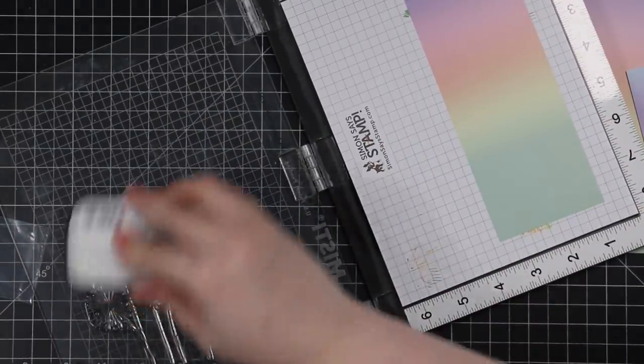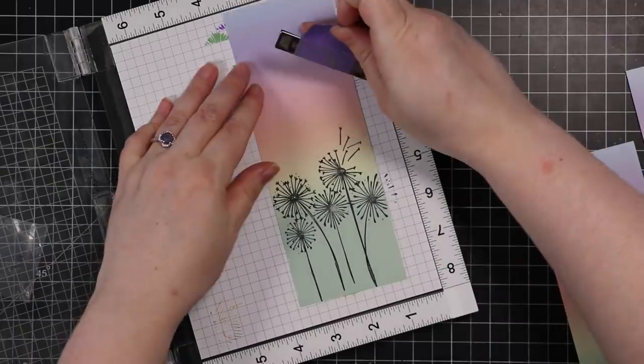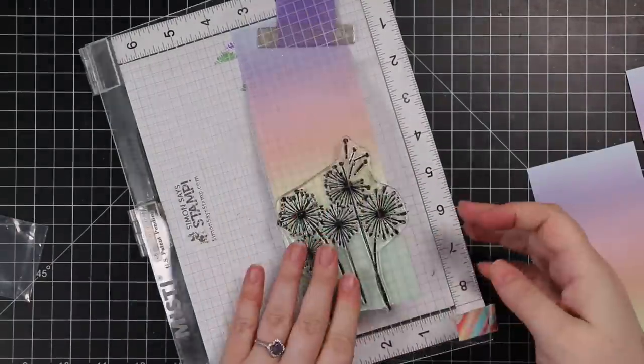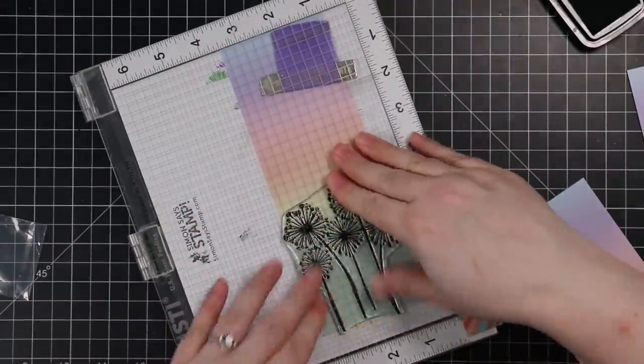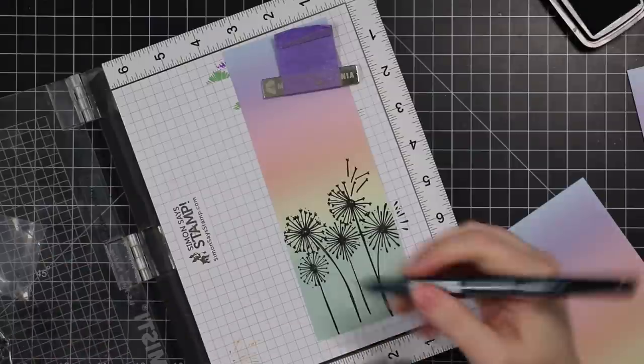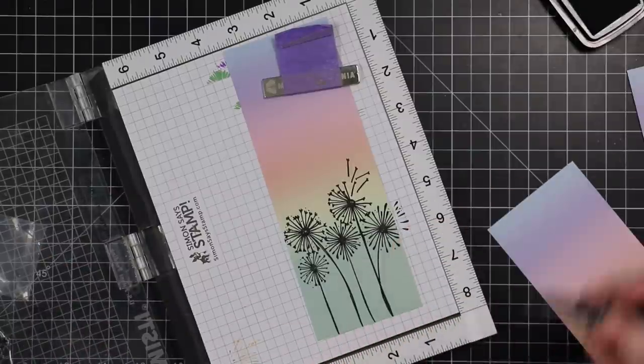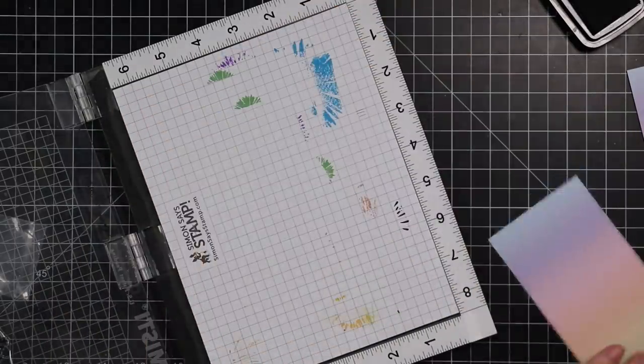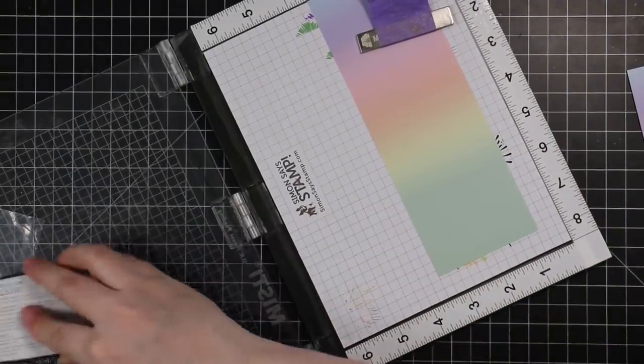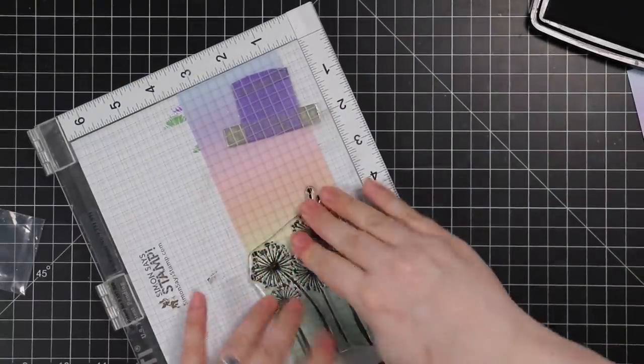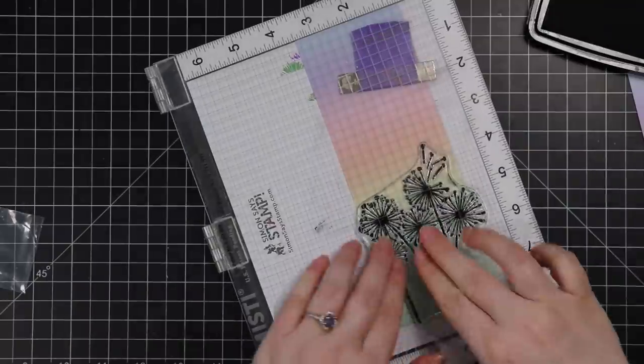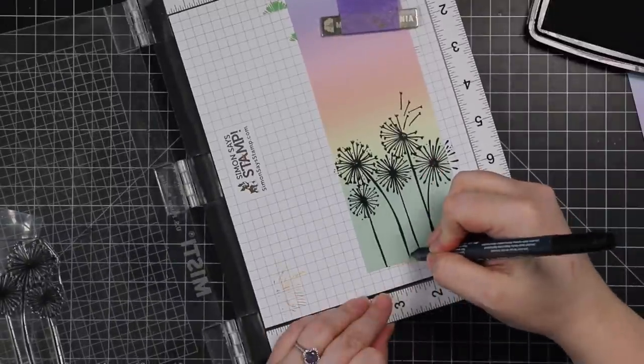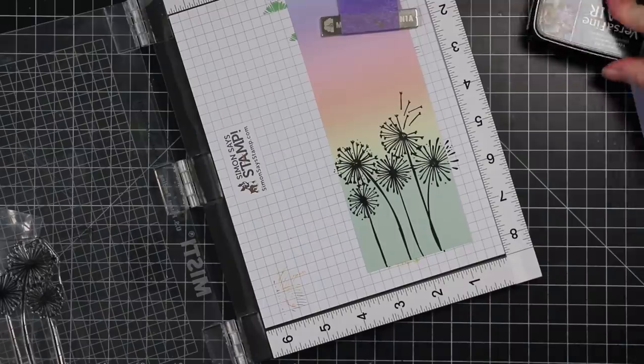The other little bit that was left over I trimmed in half for later. Then I put the pattern paper into my MISTI and stamped this cluster of dandelion images using Versafine Clair Nocturne ink, a nice super black ink. Because of a little bit of OCD, I didn't like how the stems didn't go all the way to the bottom, so I took a black marker and drew them in with my Tuxedo Memento black marker to just finish it off.